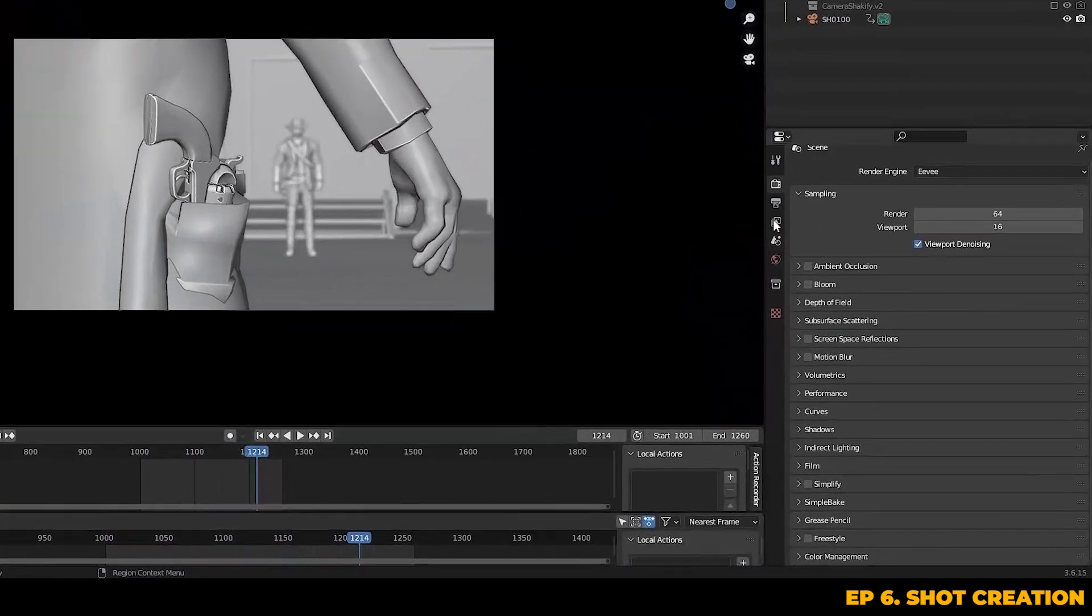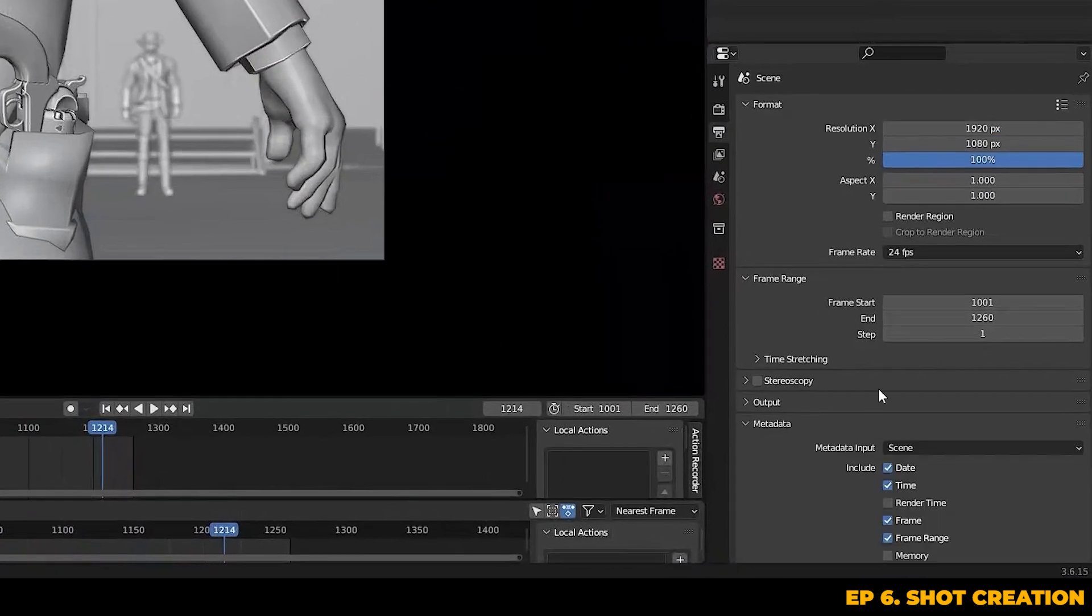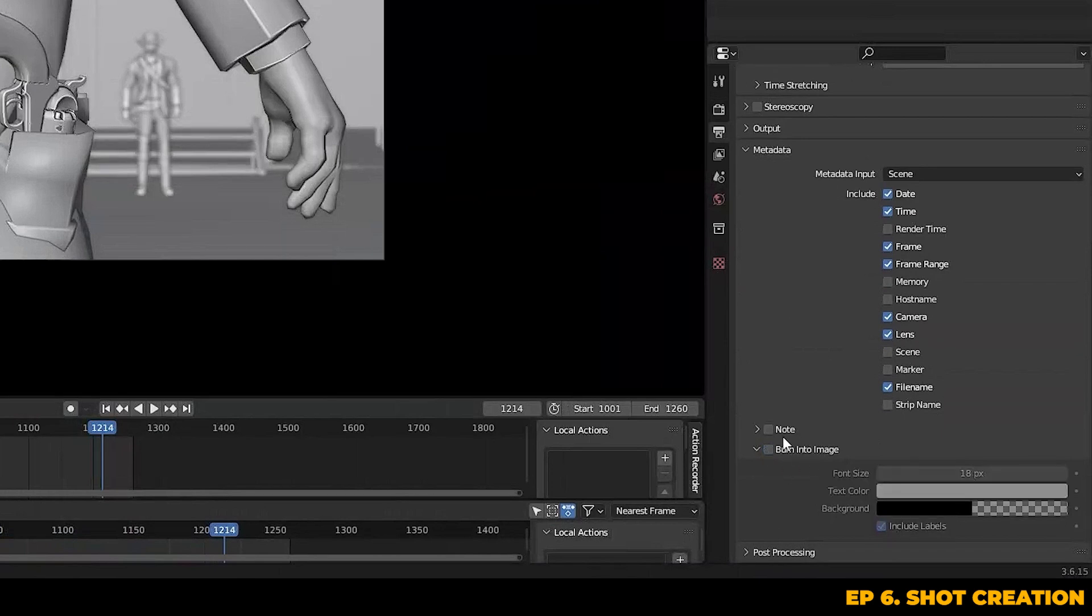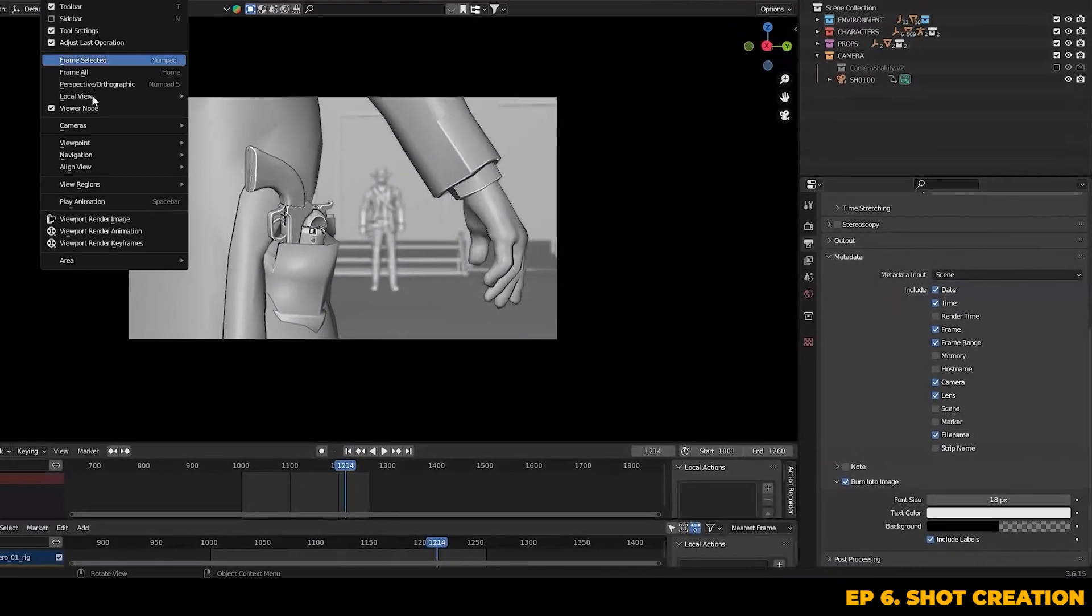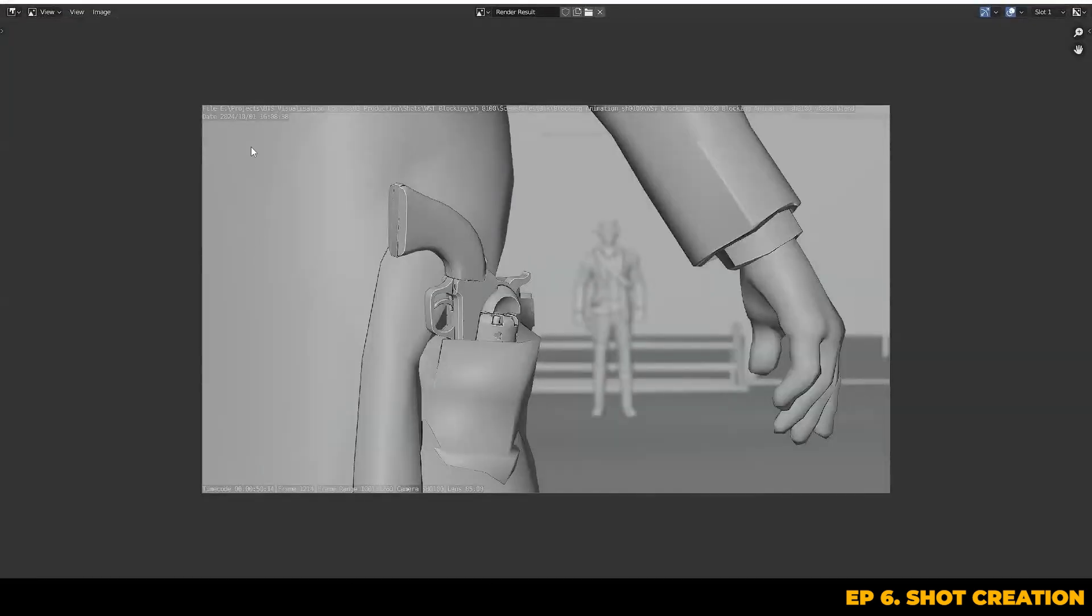To add in the metadata, you can go into the output tab and scroll to the bottom and drop down the metadata section. In here, you'll have many options for metadata you can include in the render. So make sure to select whichever options you need showing up. Then at the bottom, make sure to check on the burn into image, which means that all of this data you've selected will now be displayed on the render itself.